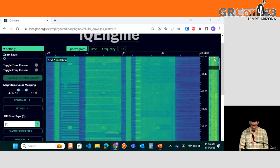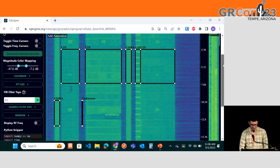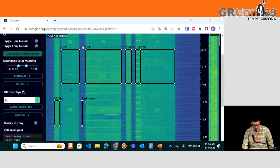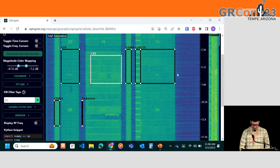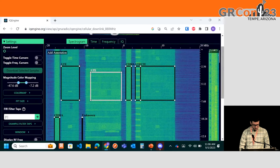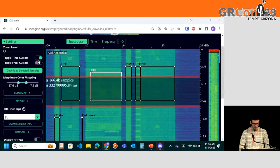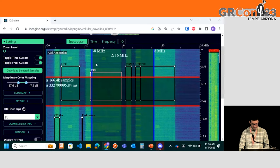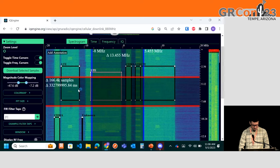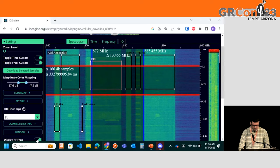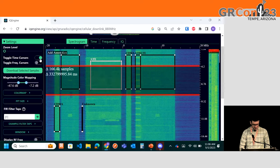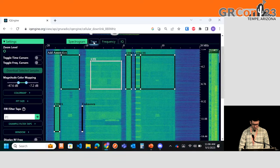You can see the SIGMF annotations show up as bounding boxes, which are editable. You can enable time cursors and frequency cursors. The frequency cursors let you do baseband and RF units based on the center frequency the recording was taken at. There are also time, frequency, and IQ plots.